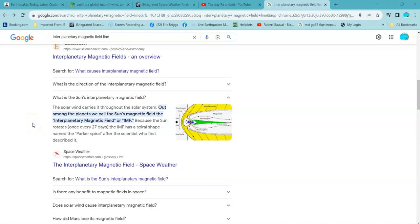What is an interplanetary magnetic field line? In other words, IMF that I refer to a lot.